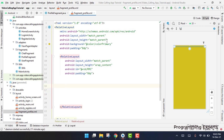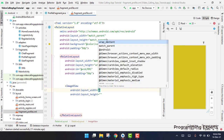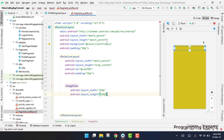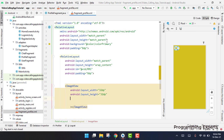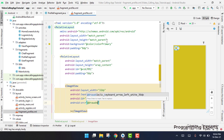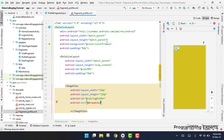Inside this relative layout we are going to have an image view because we need the user to upload his or her image. Here we will set the image view width to 32dp and the height will also be 32dp. Then we will set the id to logout button first of all, and then we will set the source from drawable. I don't have the logout icon here so I will just use the ic email for right now.